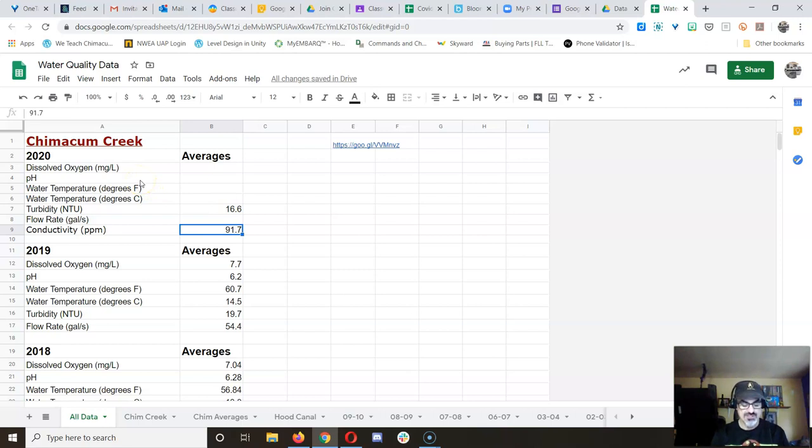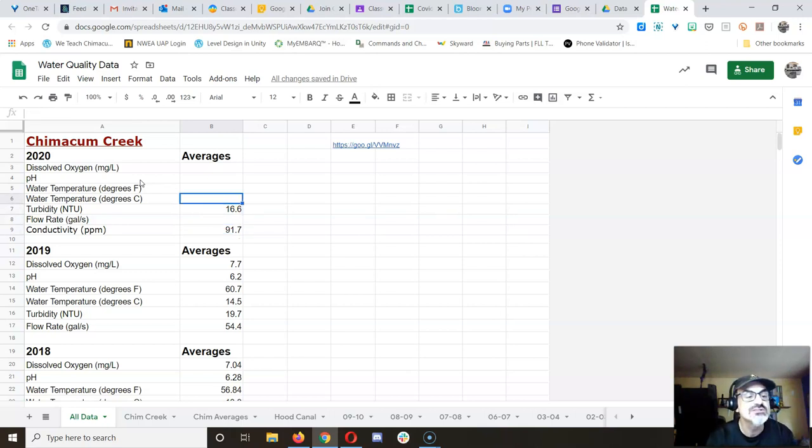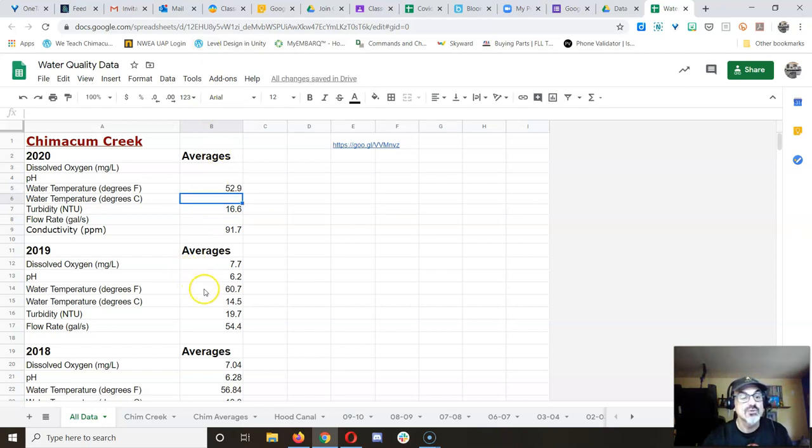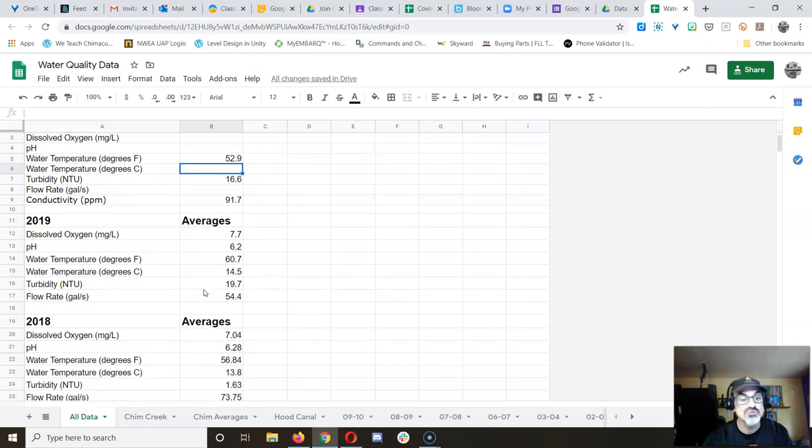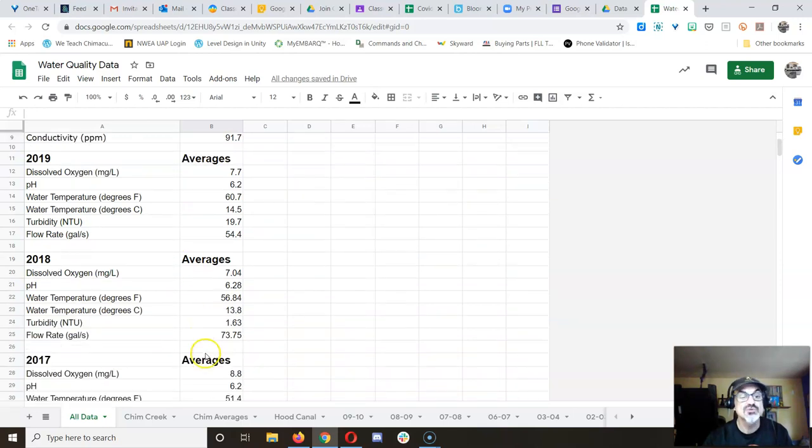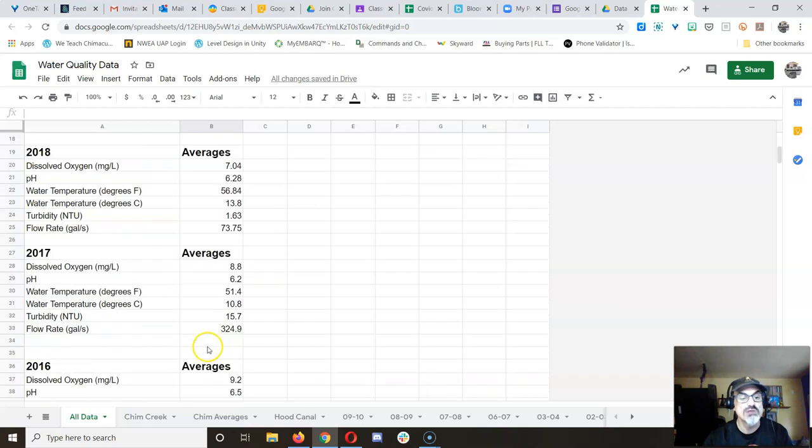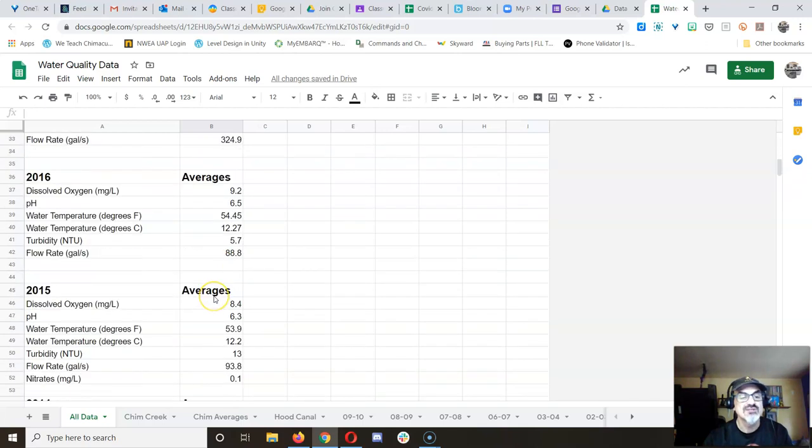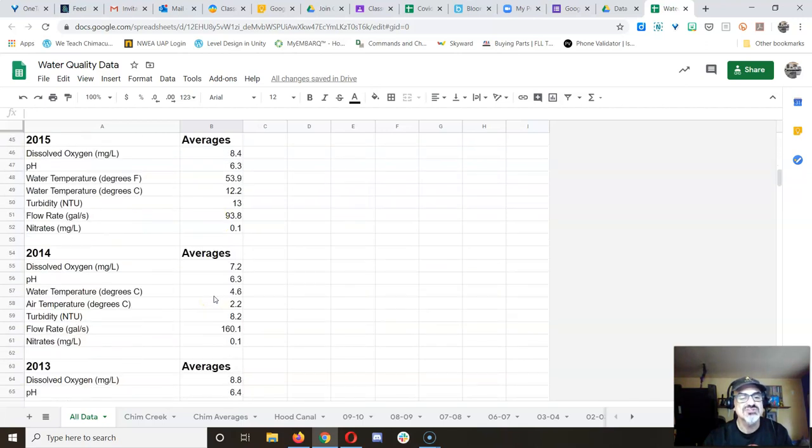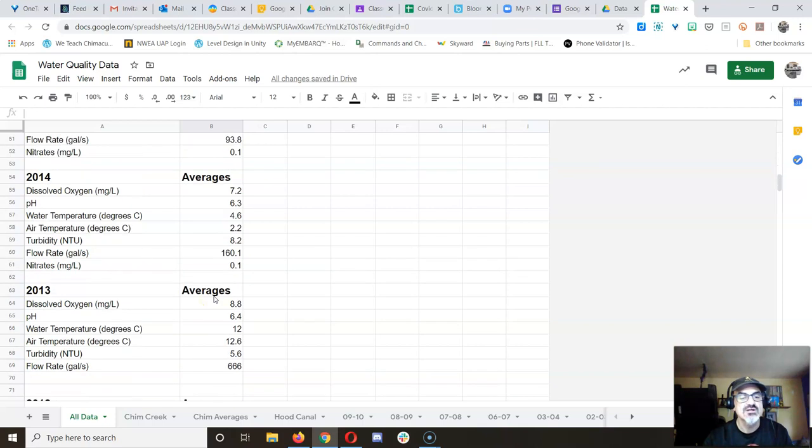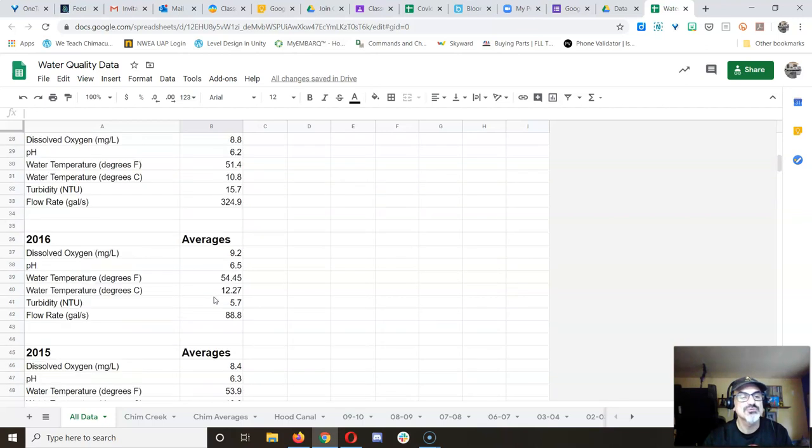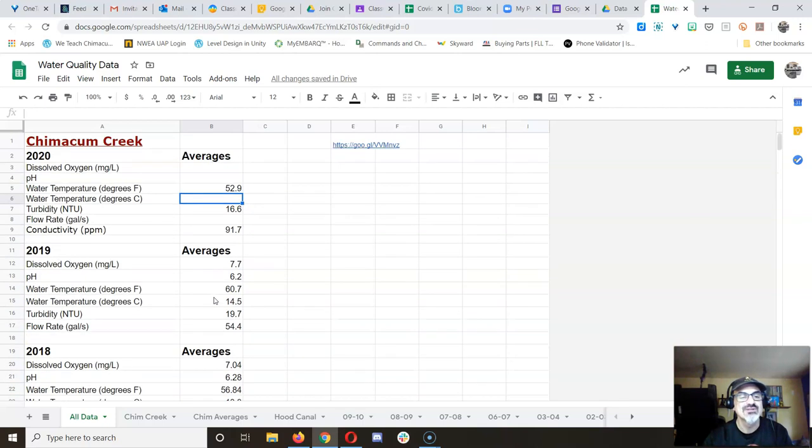So, conductivity. And then, what was this other one? Water temperature was 52.9 degrees. And I'll have to convert that to Celsius, because this is Fahrenheit. Whoa, last year it was even higher. 60.7. The year before that was 56. So, not that bad. 51. Yeah, ever since we changed to the spring,